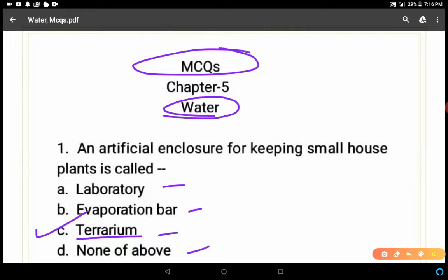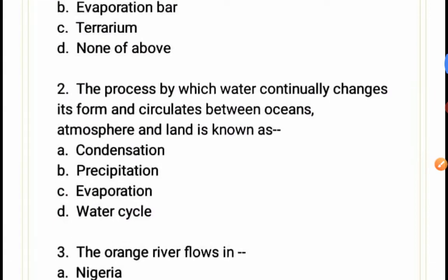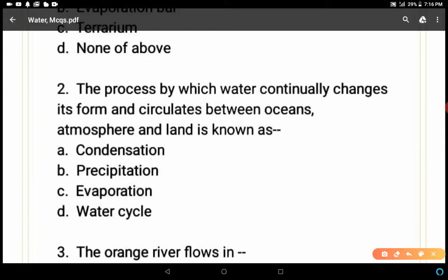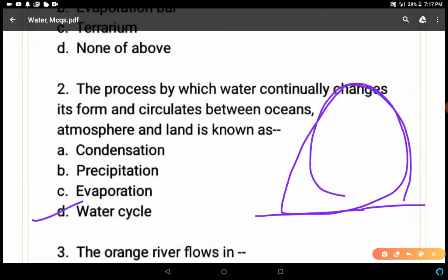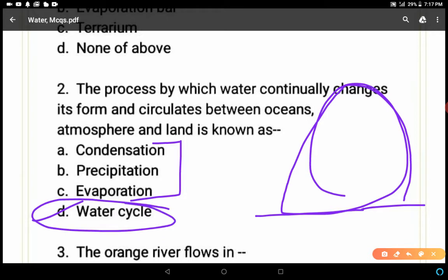Question 2: The process by which water continually changes its form and circulates between oceans, atmosphere, and land is known as — condensation, precipitation, evaporation, or water cycle? The water changes forms between land, oceans, and atmosphere. These three are the components of this process, and this process is known as the water cycle.